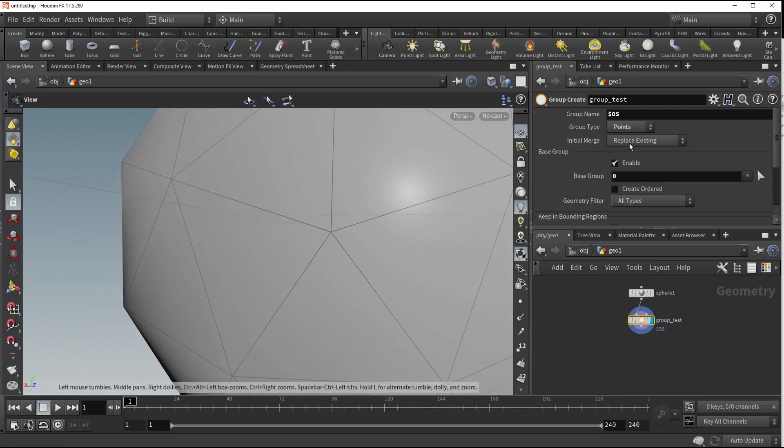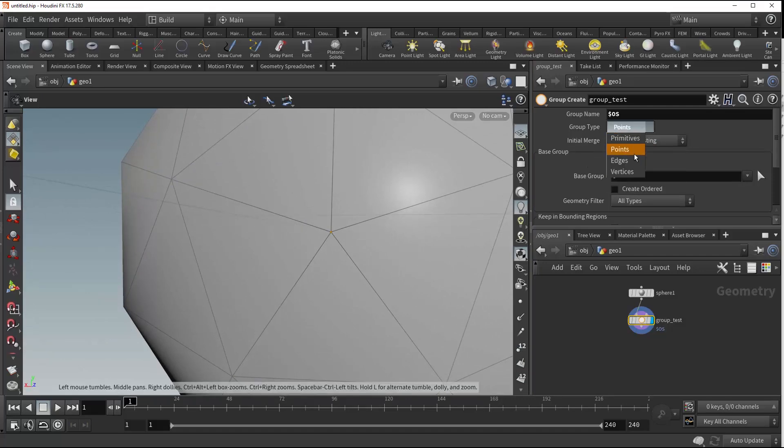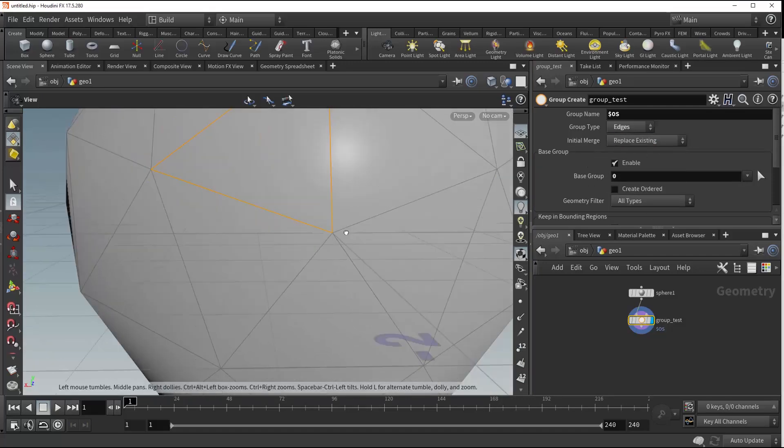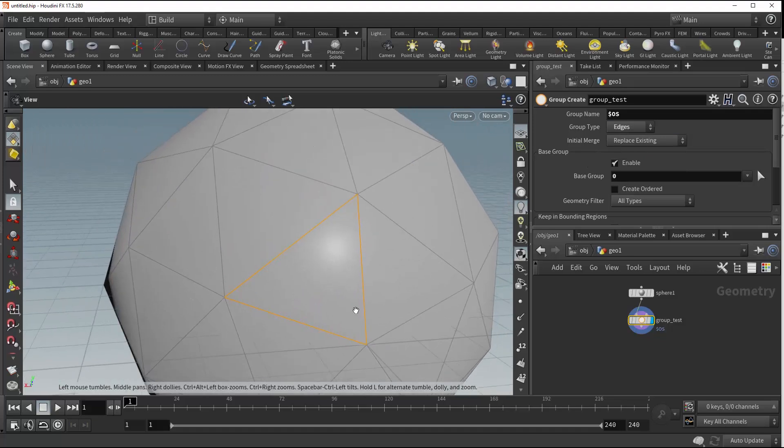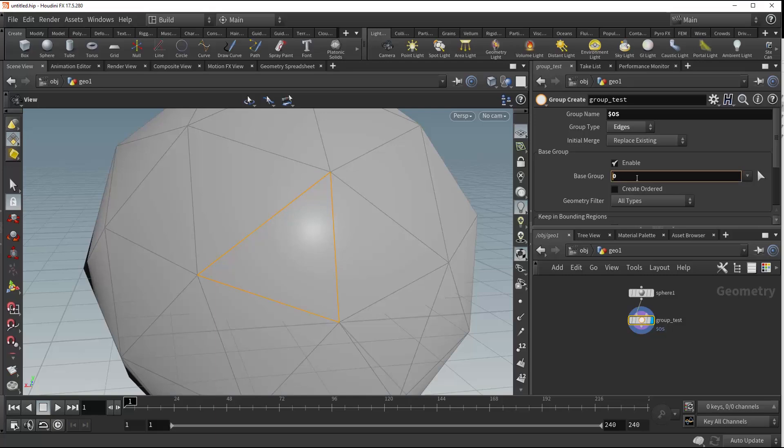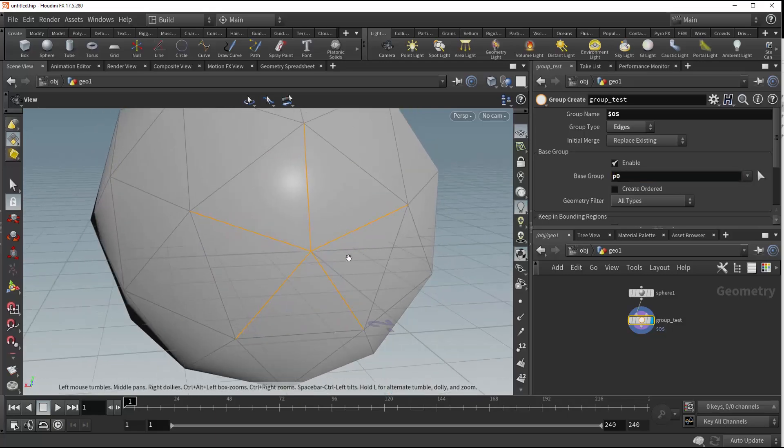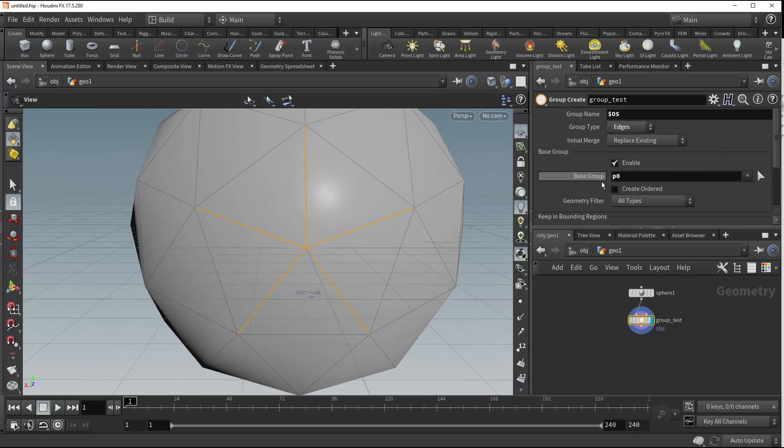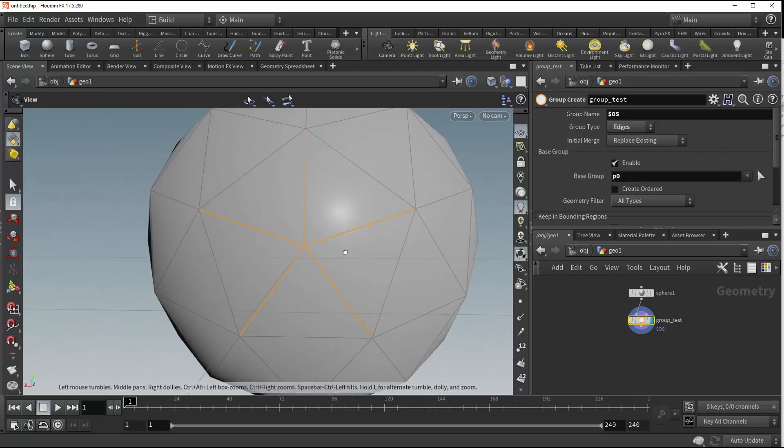Again, this still works with our edges, except this time it's going to group all edges on primitive zero, and we can even change that so that we group all of the edges on point zero by putting a P in front of our base group.